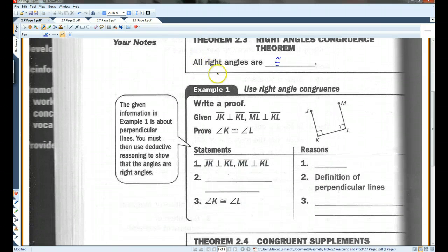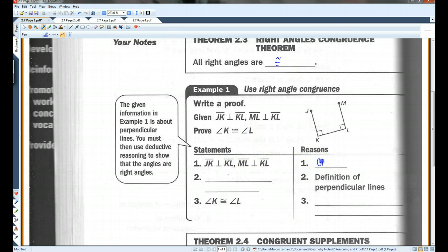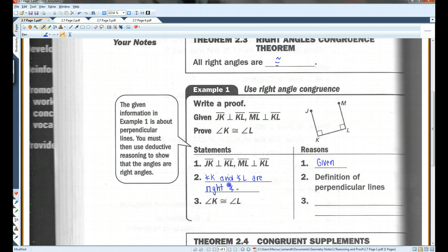For example, if we're given that JK is perpendicular to KL and ML is perpendicular to KL, we need to prove that angle K is congruent to angle L. If these lines are perpendicular, that means angle K and angle L are right angles — that's the definition of perpendicular lines. And if they're both right angles, then they must be congruent by the right angles congruence theorem.